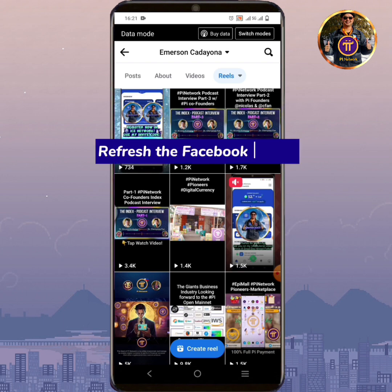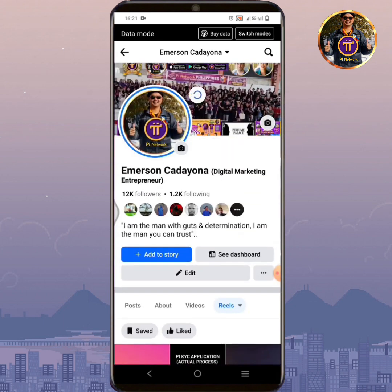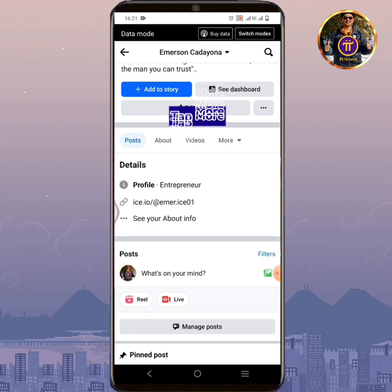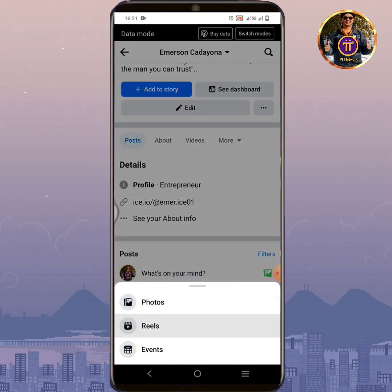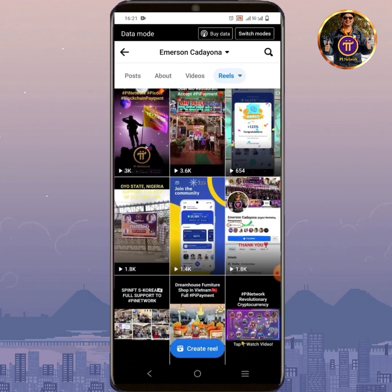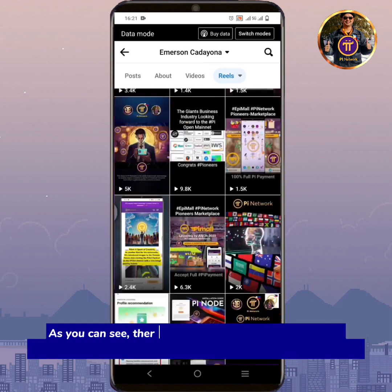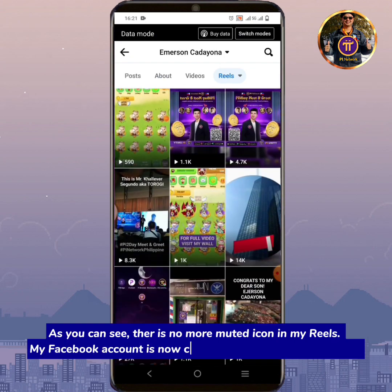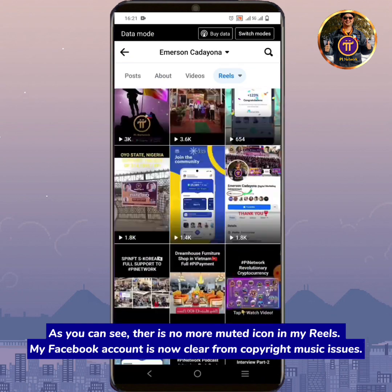Refresh the Facebook profile. Tap More. Tap Reels. As you can see, there is no more muted icon in my Reels. My Facebook account is now clear from copyright music issues.